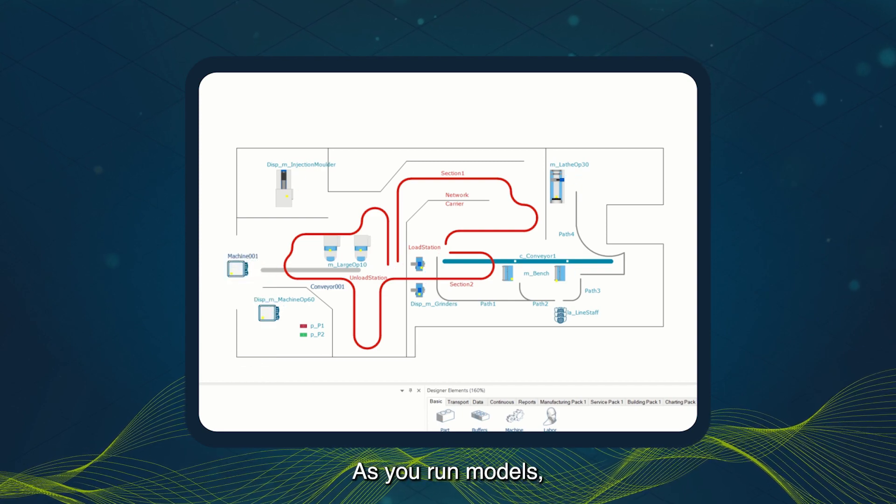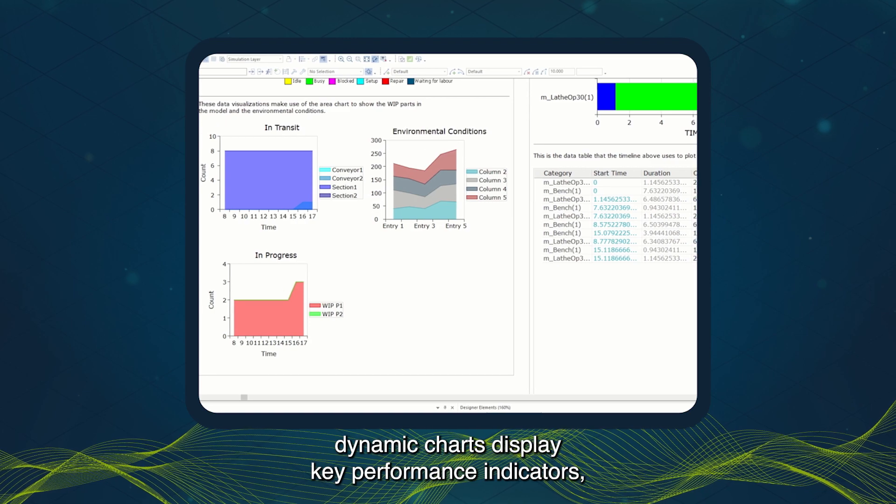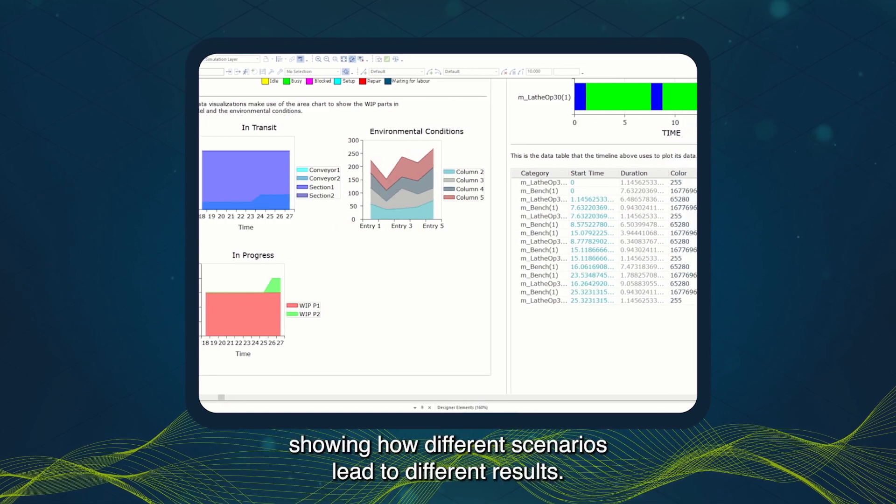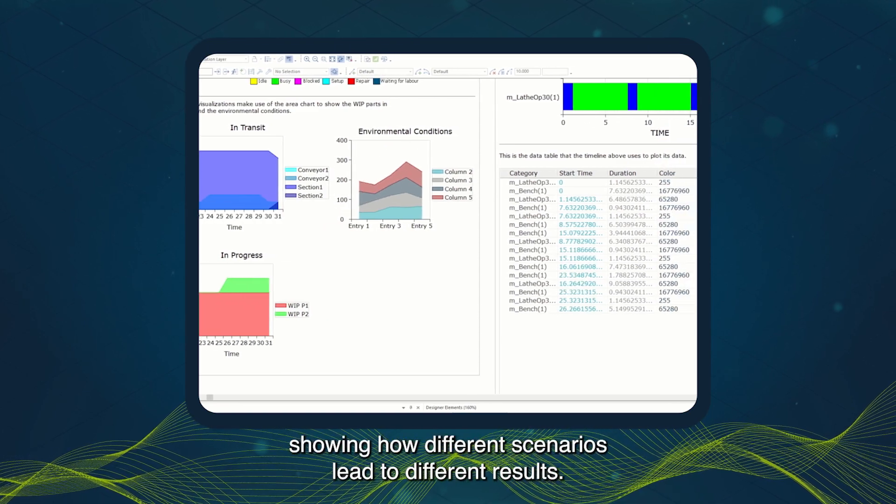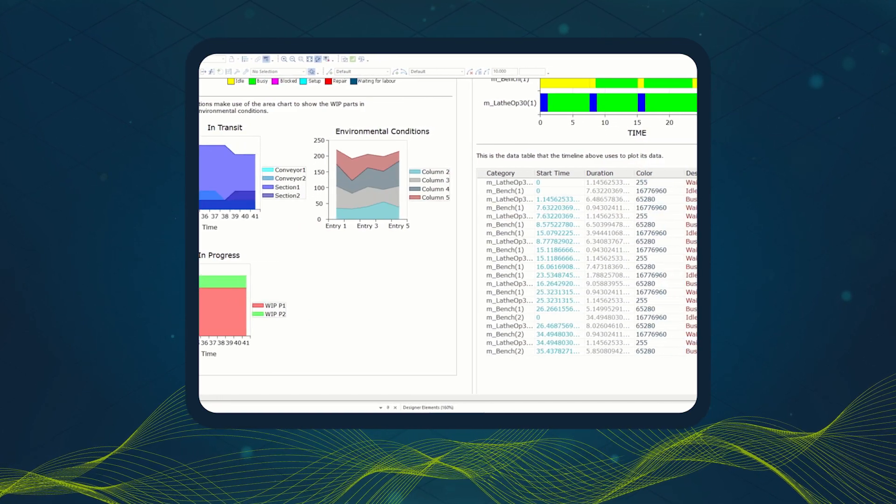As you run models, dynamic charts display key performance indicators, showing how different scenarios lead to different results.